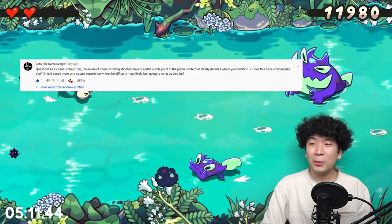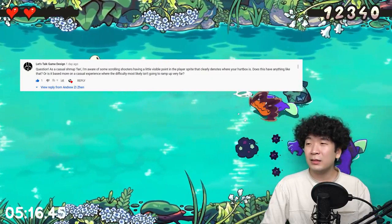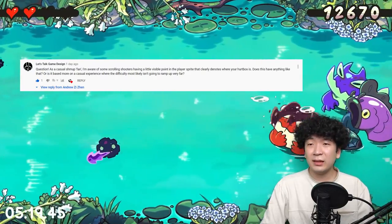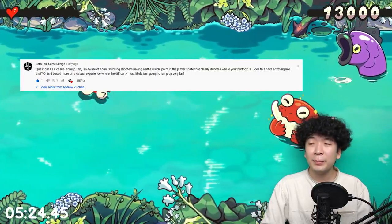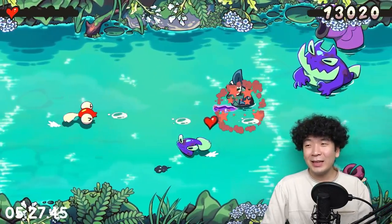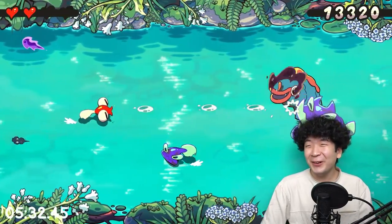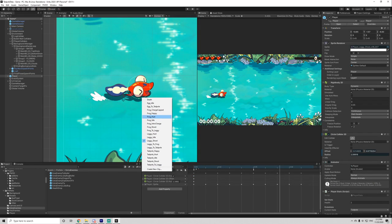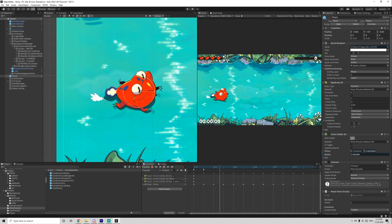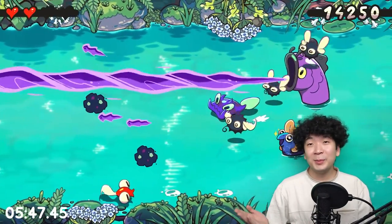Let's talk game design. As a casual shoot-em-up fan, I'm aware that some scrolling shooters have a little visible point in the player sprite that clearly denotes where your hurt box is — does Tadpole Tales have anything like that? The game is rather small so I'm not sure how far this is going to go, but in terms of the hitbox, it does change based on the tadpole evolving — so the sizes change — but more or less we're trying our best to make it as forgiving as possible while not breaking the game.